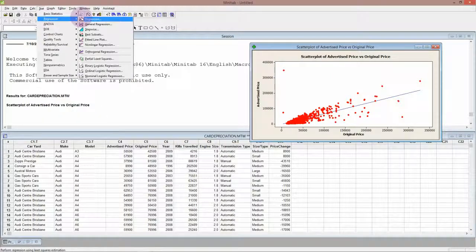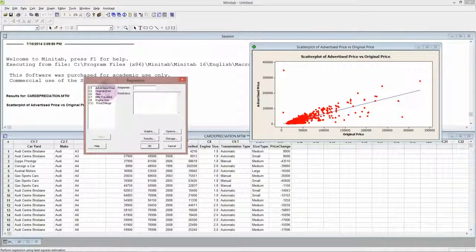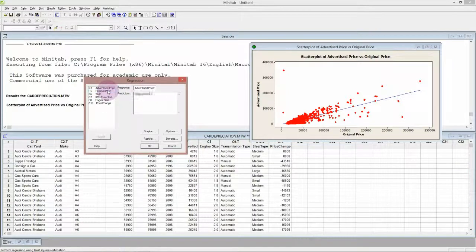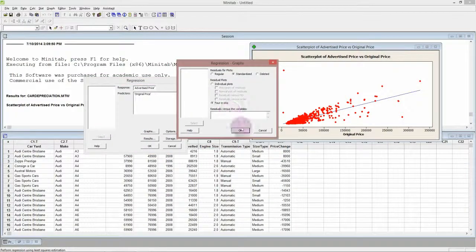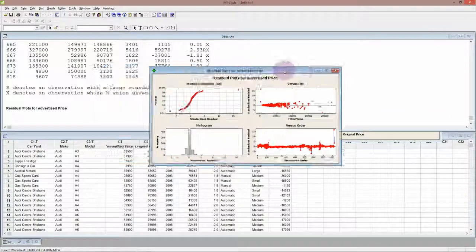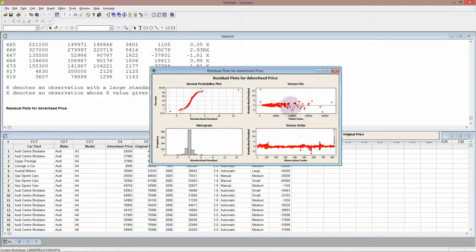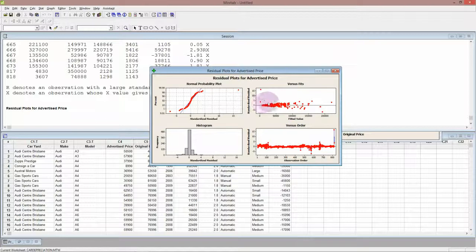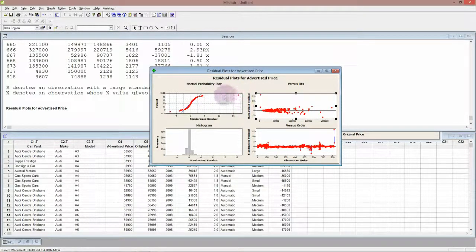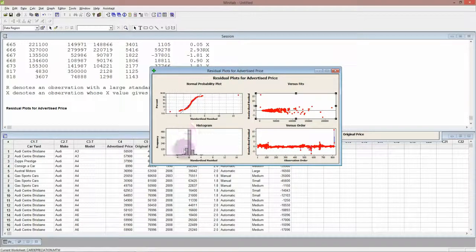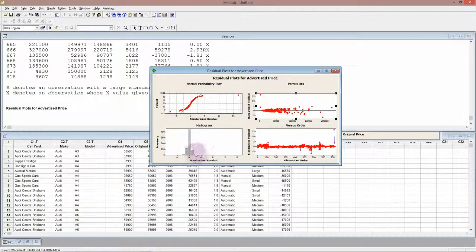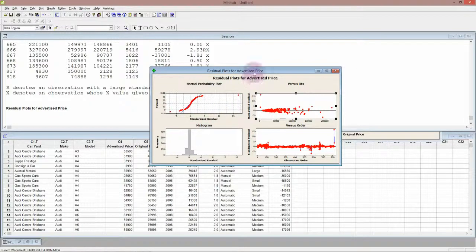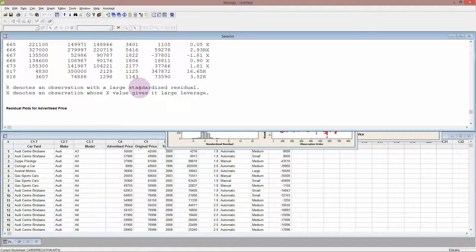If I go to Stat > Regression, the response is the advertised price and the predictor is the original price. The graphs, again the standardized and the 4-in-1. Now there's a couple of problems we can see here. Now I can see the increasing variance here, but this might not be obvious to you. It should be fairly clear that these residuals are not normal either. This is a very strong curve and it should be a straight line on top of the blue line. If we look at the histogram, we can see that although it's sort of bell-shaped, it's actually pulled up too high in the middle, it's too peaked.